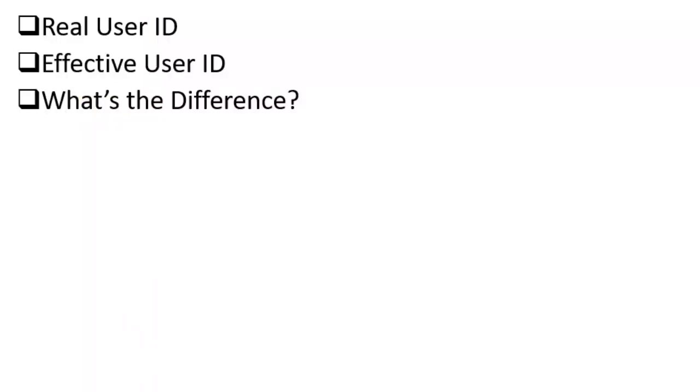Here is a list of the subtopics that we are going to discuss: the real user identity, the effective user identity, and the difference between the two.